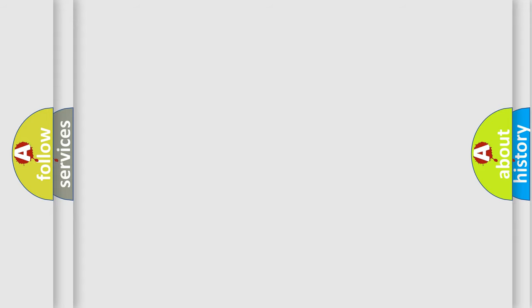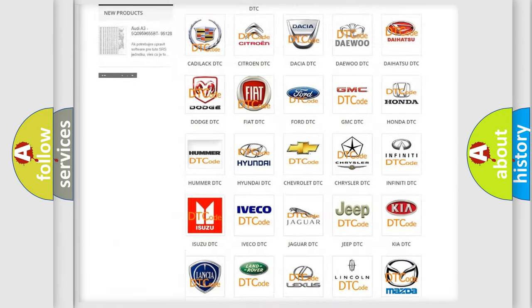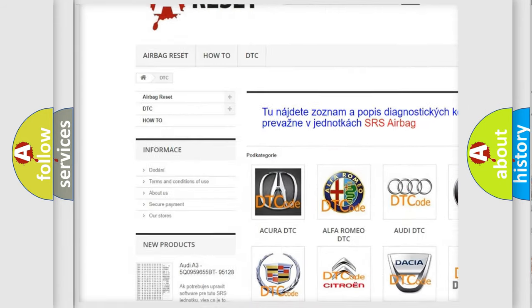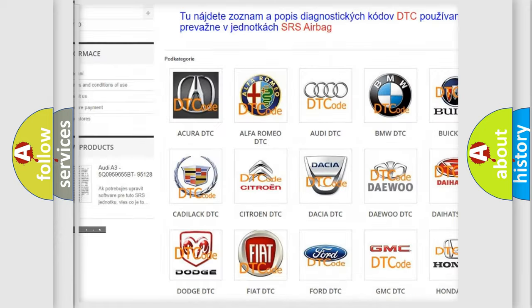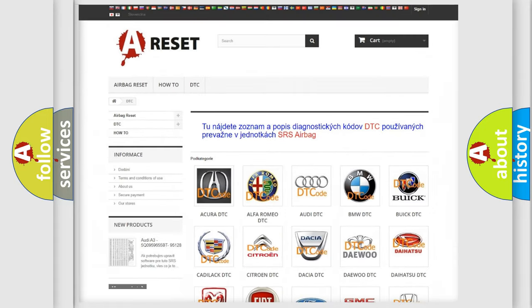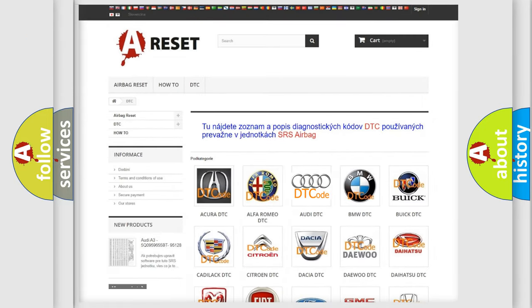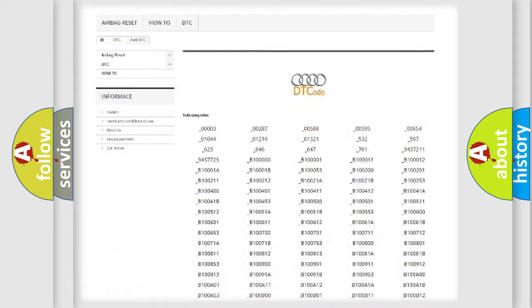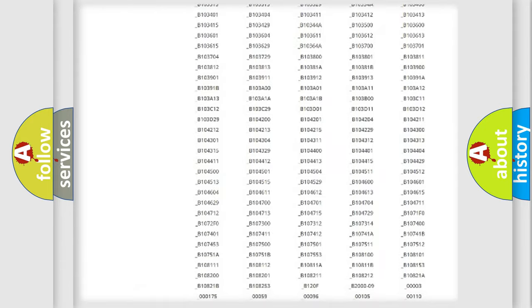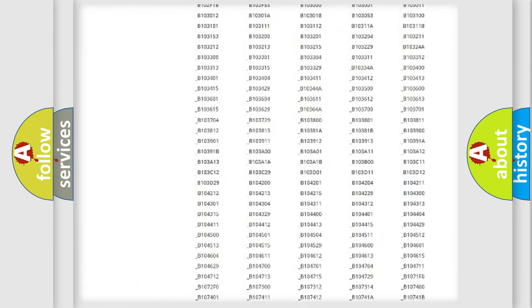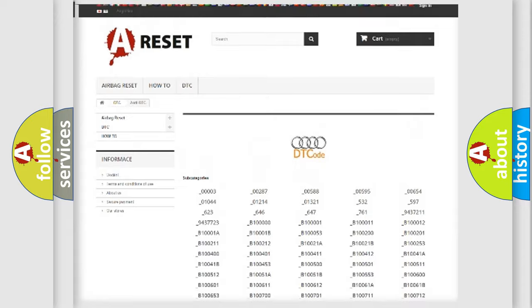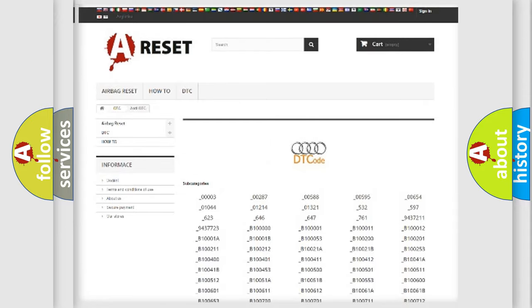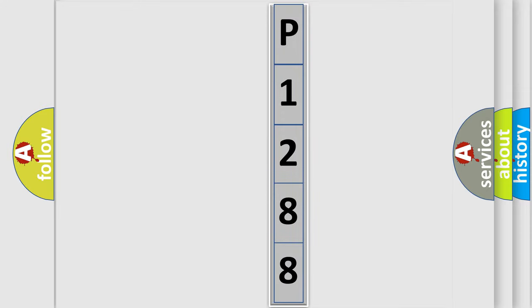Our website airbagreset.sk produces useful videos for you. You do not have to go through the OBD2 protocol anymore to know how to troubleshoot any car breakdown. You will find all the diagnostic codes that can be diagnosed in a car, Audi vehicles, and also many other useful things. The following demonstration will help you look into the world of software for car control units.